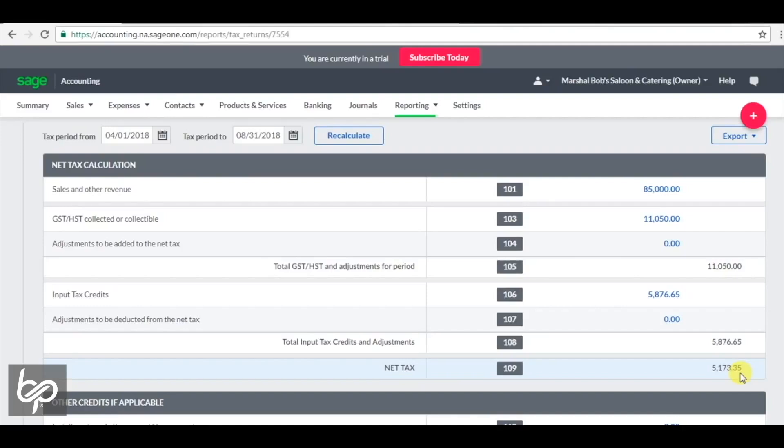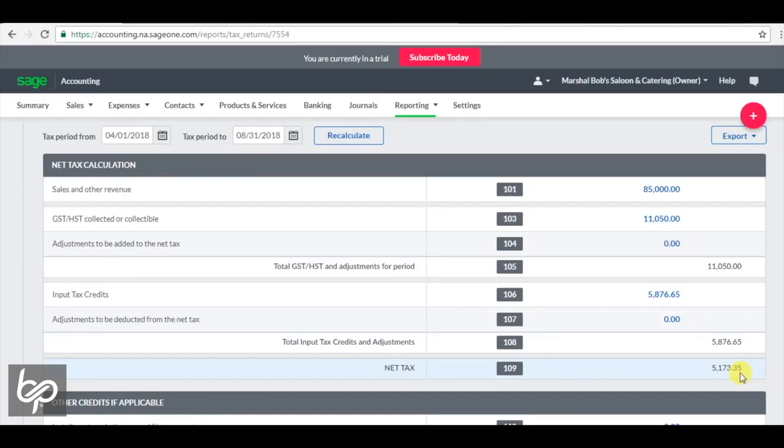In periods where you are doing more sales than you are purchases, then the net tax you are remitting in Canadian dollars to the government is more as a result of doing some of that business on barter. But conversely, in the periods where you are spending your barter credits more and using them, then you are actually reducing the net tax you pay.